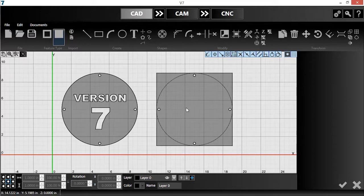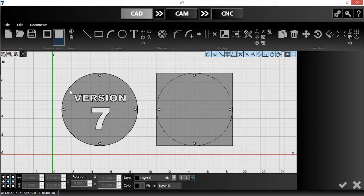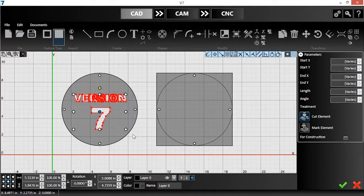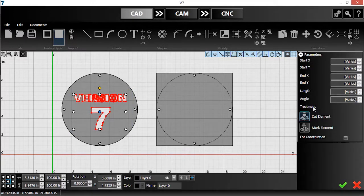I also want to mark the text, but it's currently set to be cut. This can quickly be changed by selecting the geometry that makes up the text and switching it from Cut Element to Mark Element.